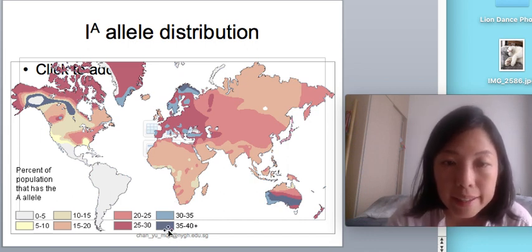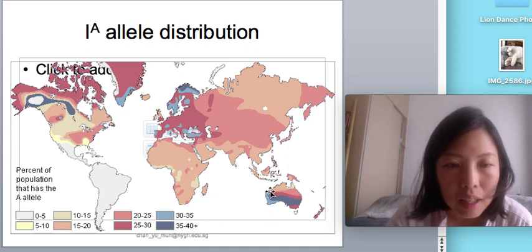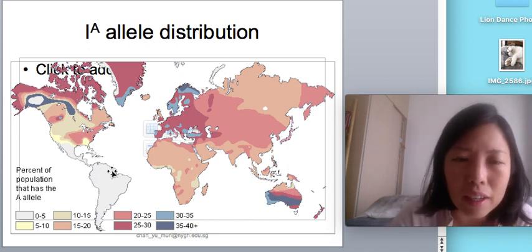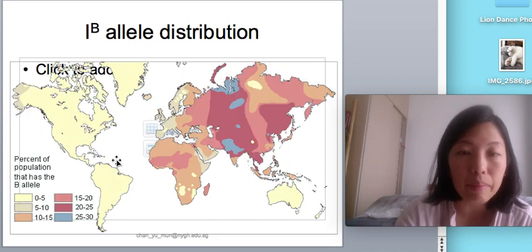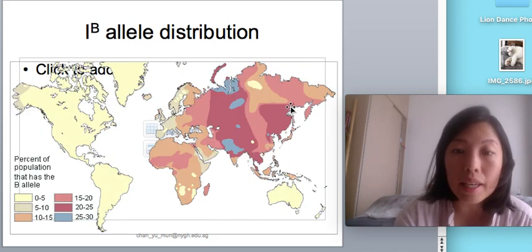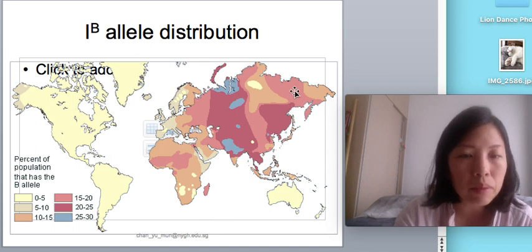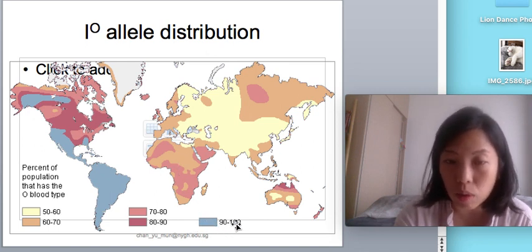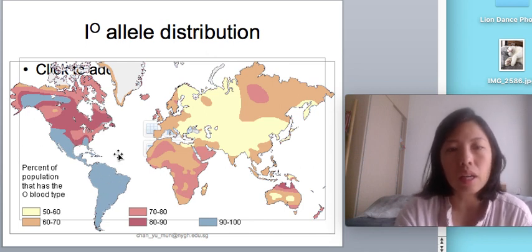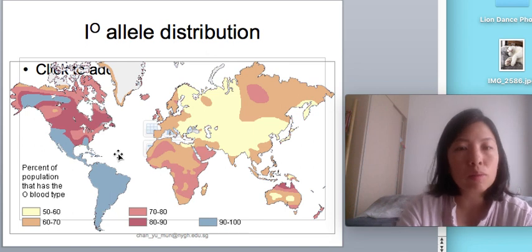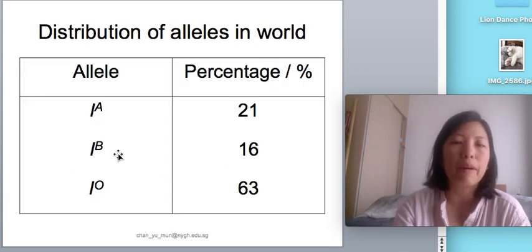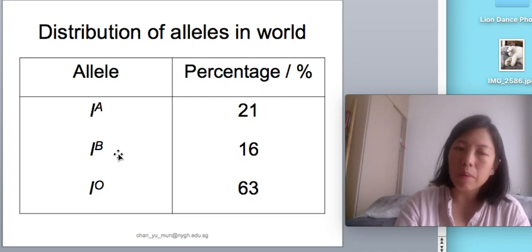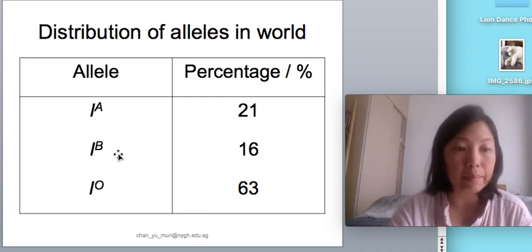Looking at IA allele distribution, the majority — shown in blue — can be found in southern Australia, while minority numbers appear in South America. IB alleles are distributed mostly in Asia. For IO alleles, quite a large proportion — 90 to 100% in some regions. So IO and probably blood group O is actually the most common blood type. This is just a fun fact; don't memorize it.